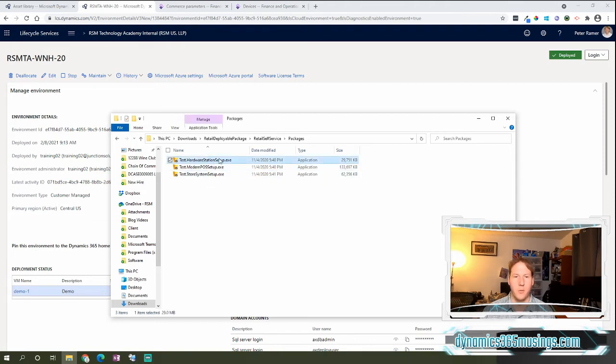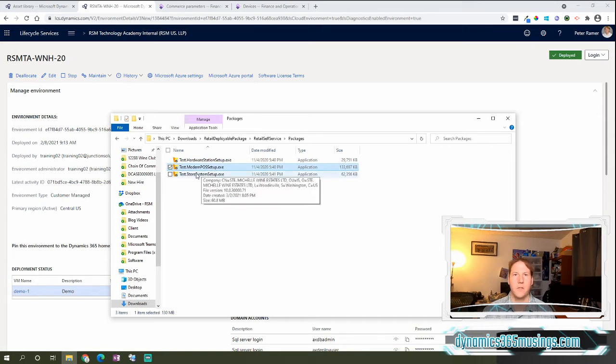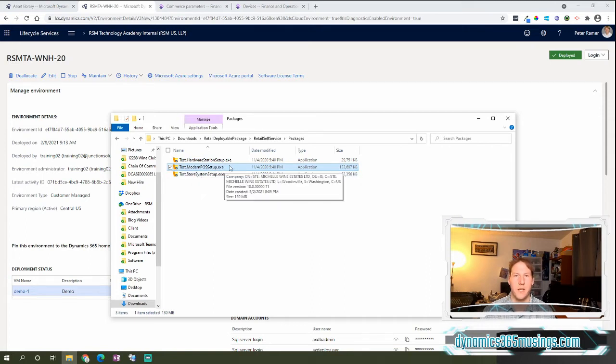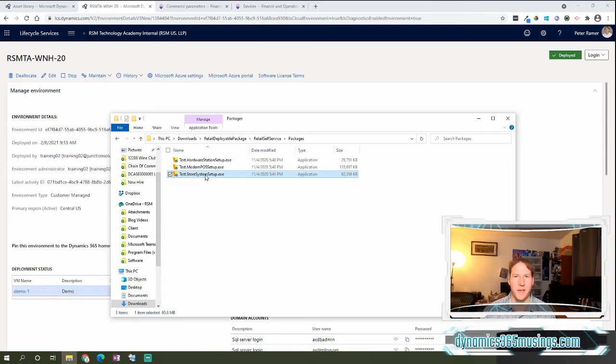I'll have my hardware station setup, I'll have my modern point-of-sale setup, and oftentimes you'll have a modern point-of-sale setup offline installer as well. And then you'll have a store system setup exe.